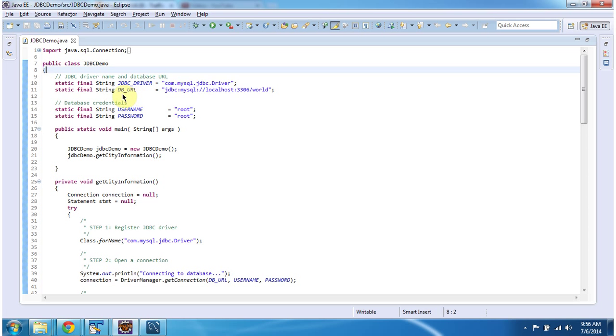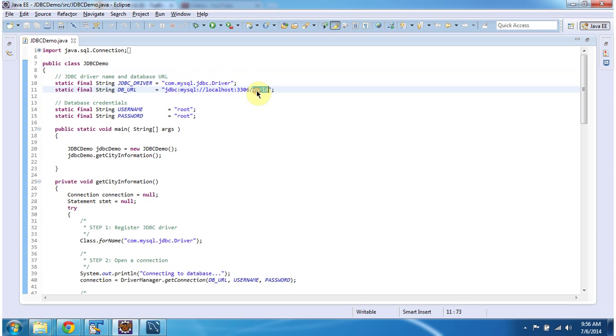Next, I am defining the database URL. I am using MySQL, so JDBC colon MySQL. This is the hostname, which is localhost. This is the port number, and world is the database name.